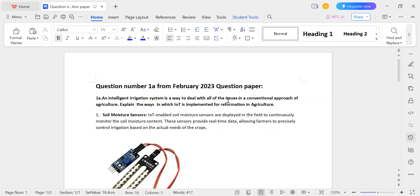So, this is how IoT is implemented in an intelligent irrigation system. That covers the explanation required for question number one.